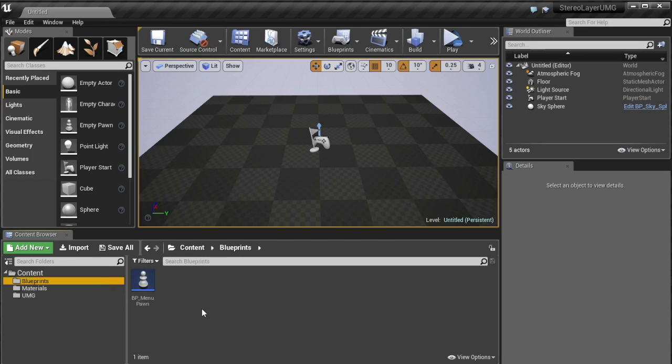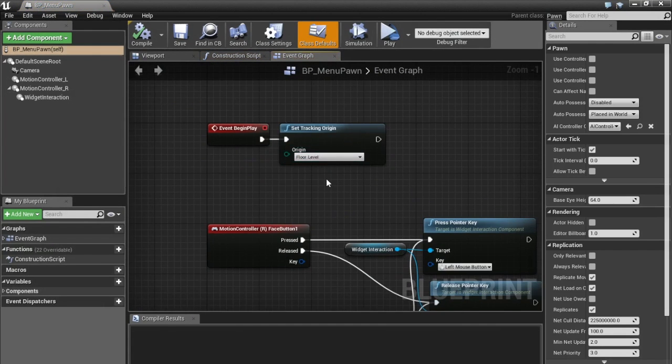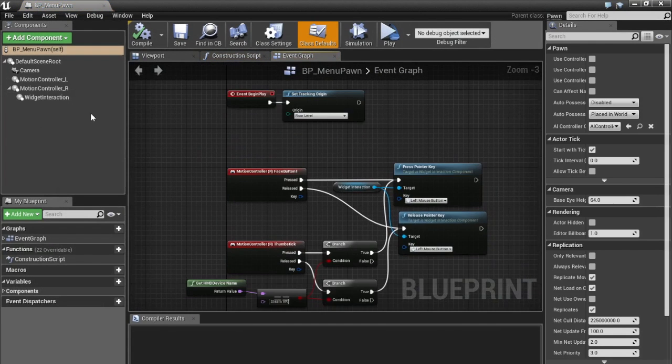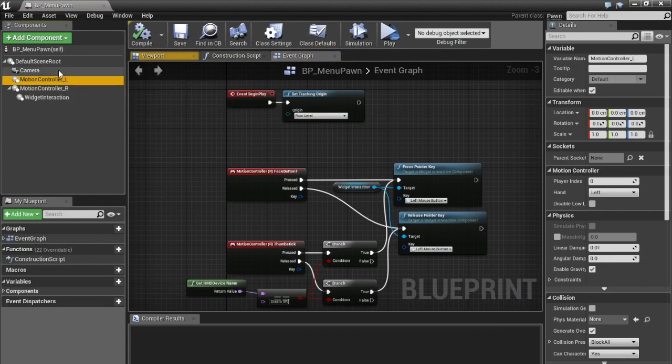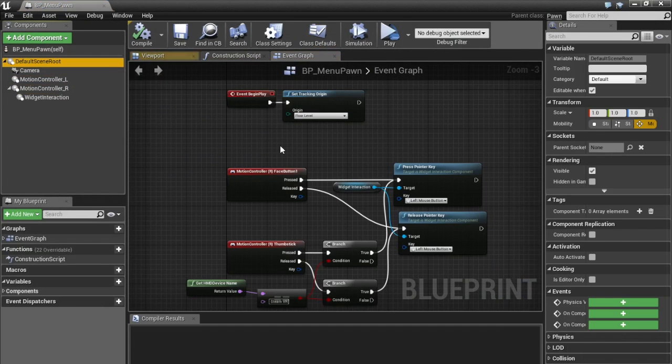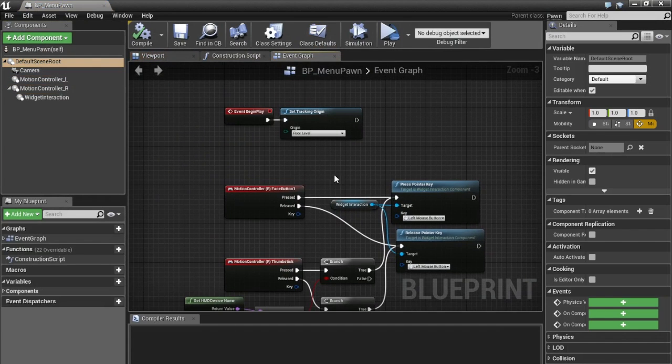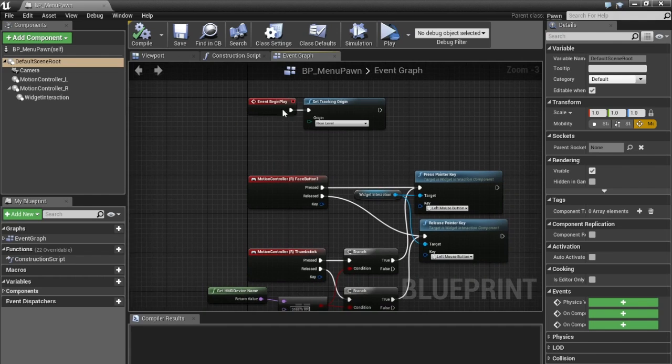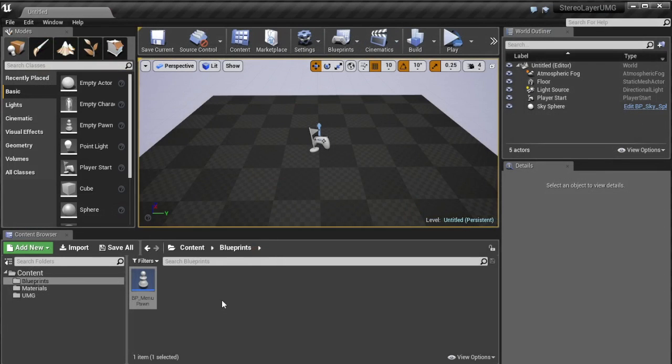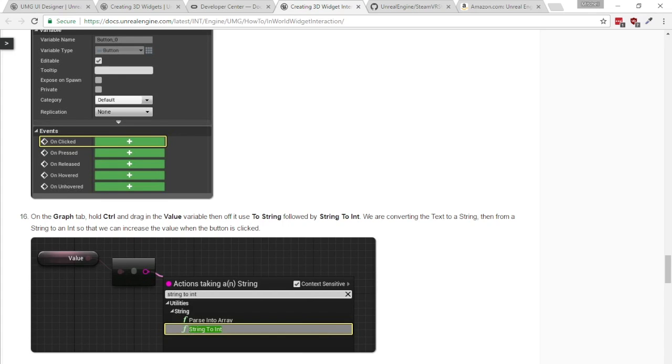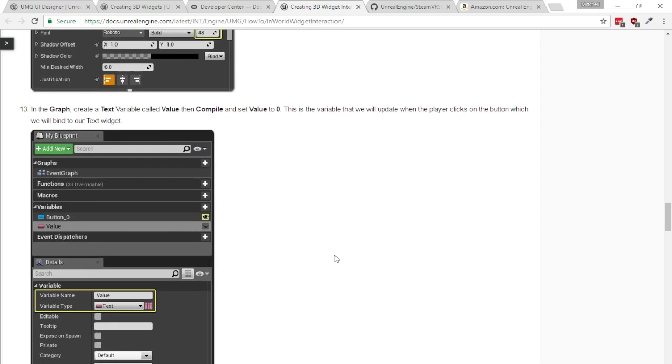I also have a menu pawn which just has the main widget interaction motion controllers and a camera nothing else really fancy about it and it just interacts with menus and again these are just exactly the same to what you'll find in this tutorial on Epic's documentation.